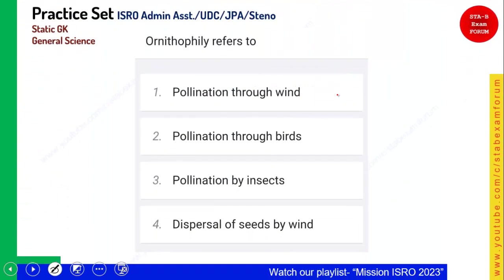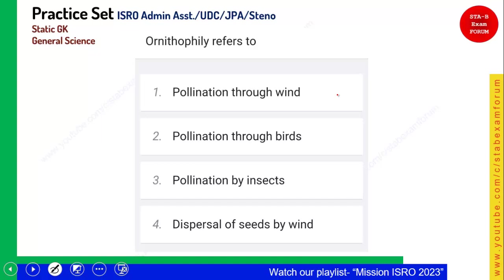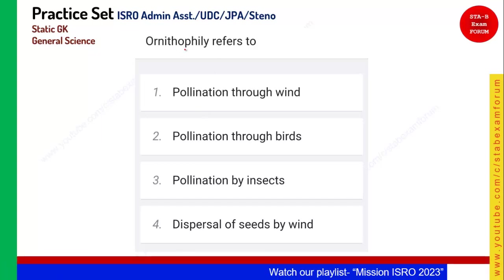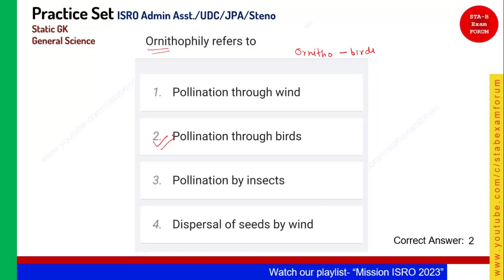The first question is on your screen and your time starts now. Try to answer with us so that you also get benefited from this particular series. The question is: ornithophily refers to what? Remember the word 'ornitho' — it stands for birds. Whenever you see the word ornitho, it is something related to birds. You must have heard ornithology, that is the study of birds. Here they are saying ornithophily, so it is pollination through birds. The correct answer is option 2.